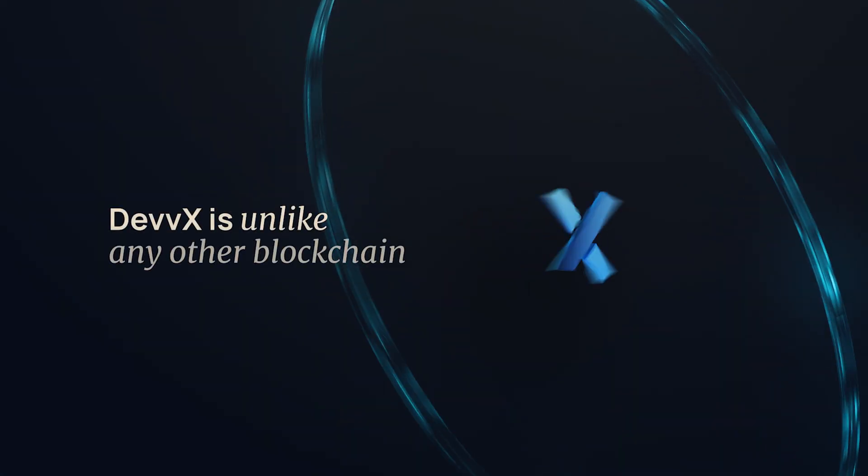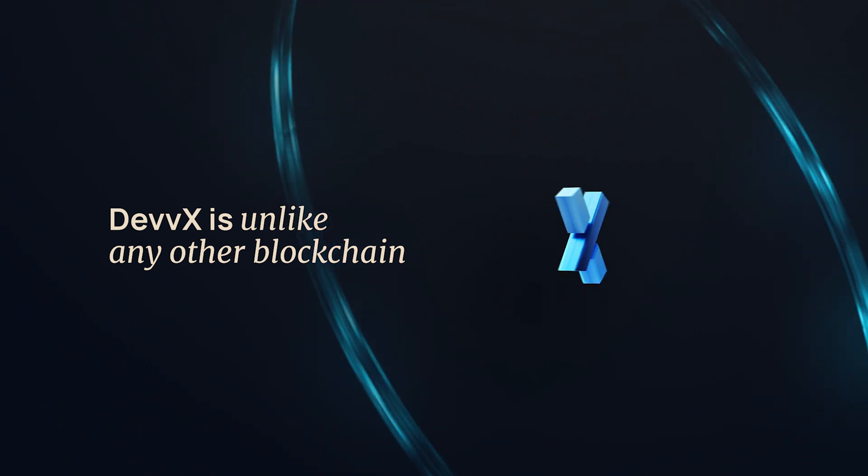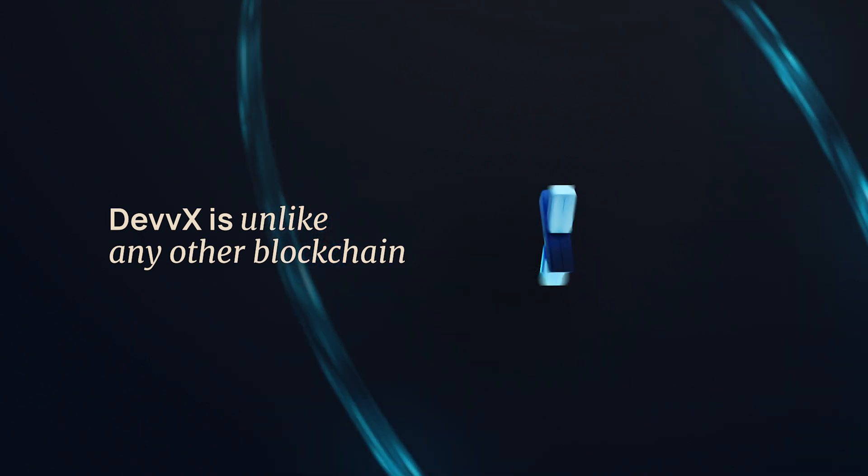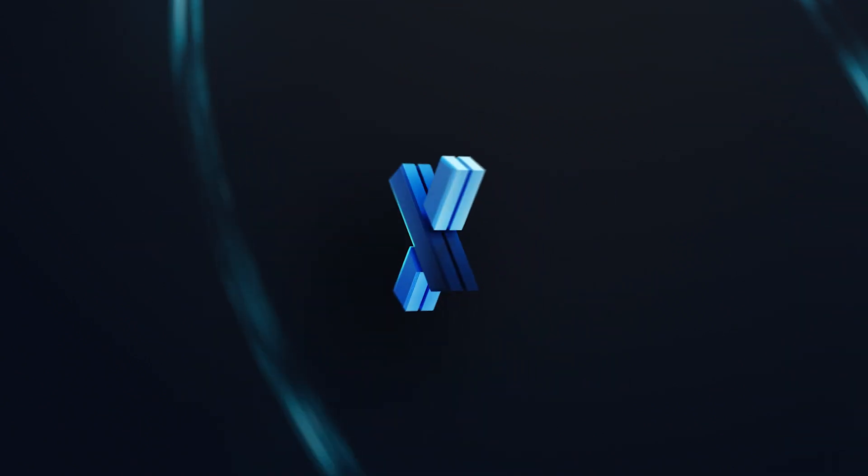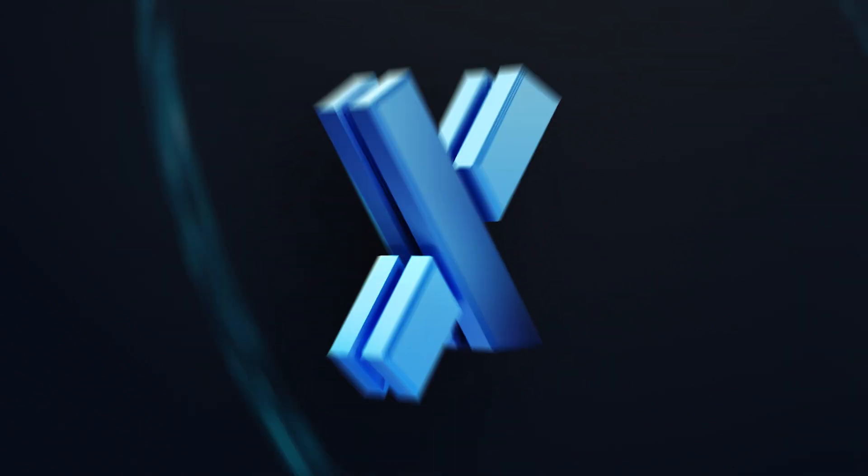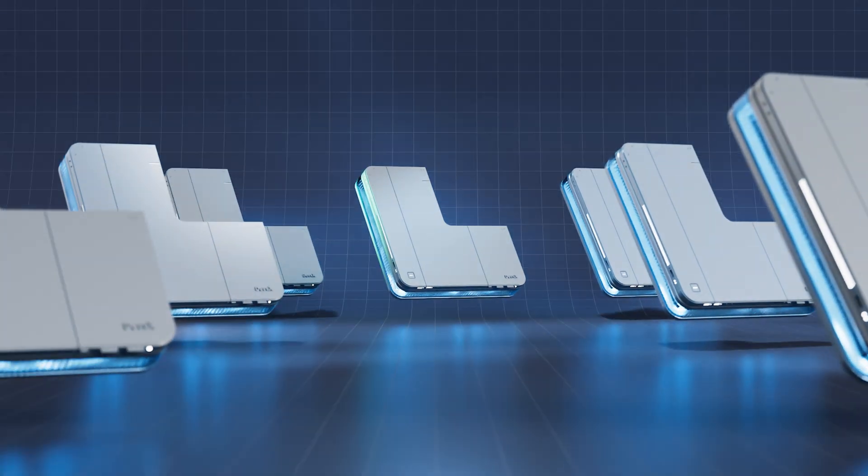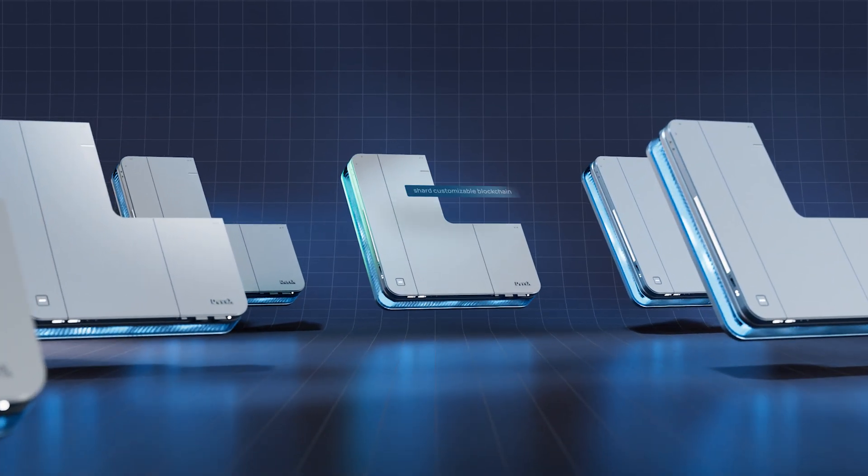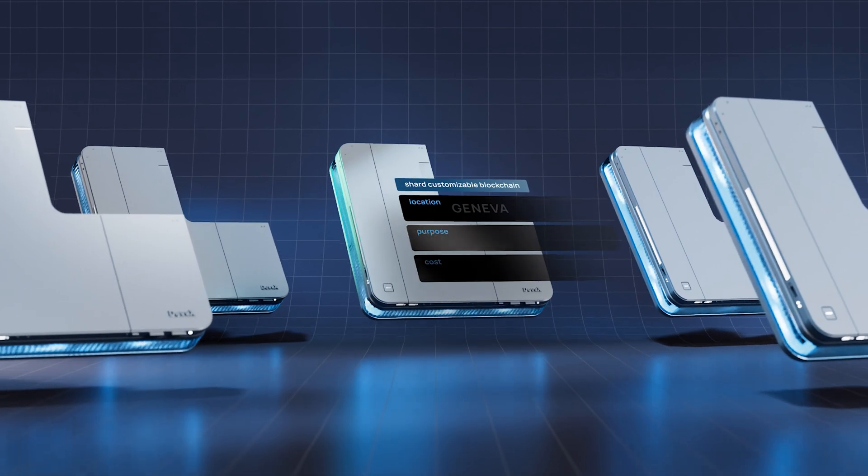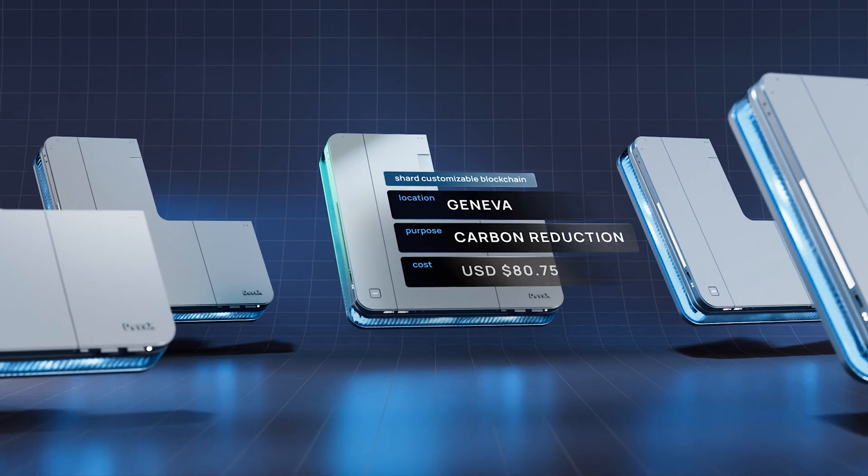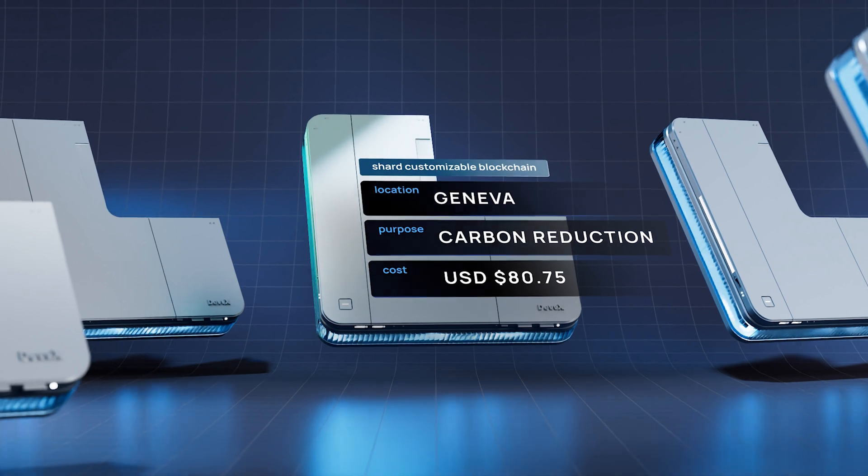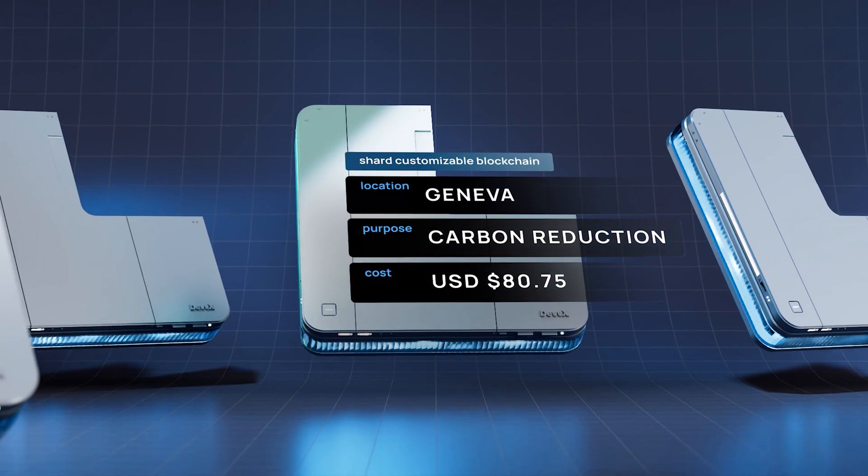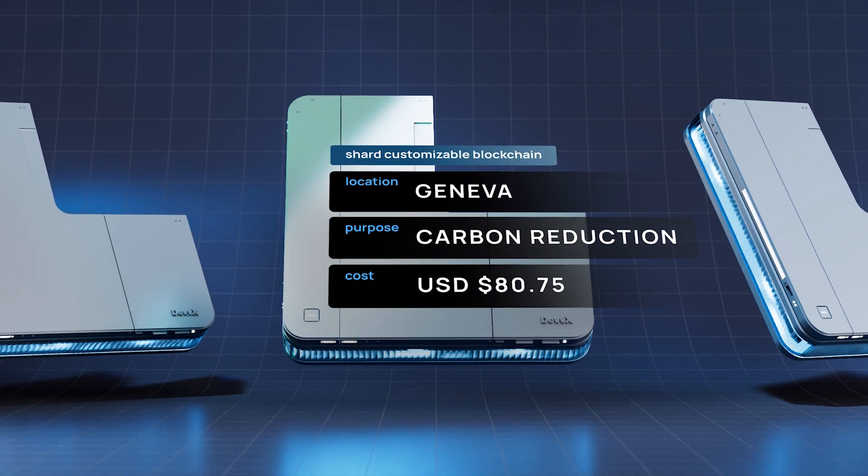Devex is unlike any Layer 1 blockchain before it, as it utilizes a unique sharding architecture that enables any company or project to spin up its own blockchain, exclusively customized for their application and needs.